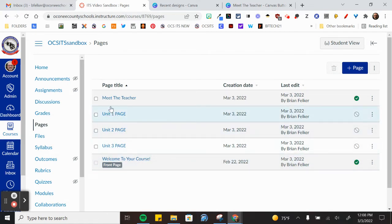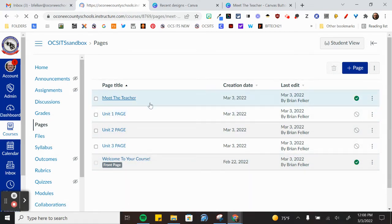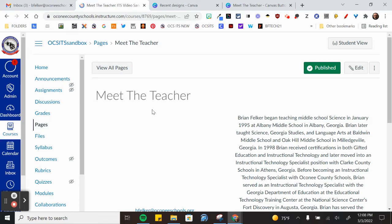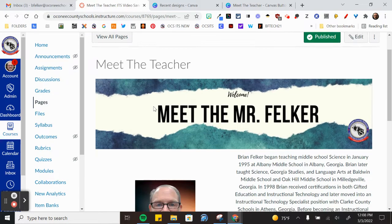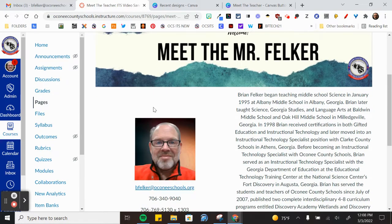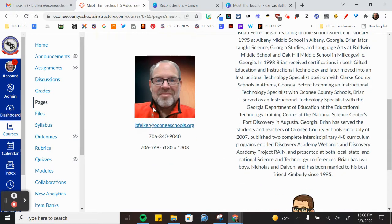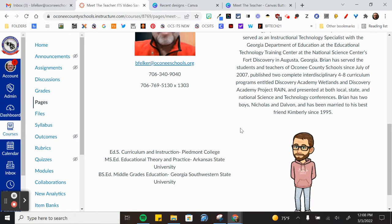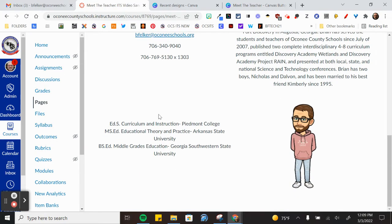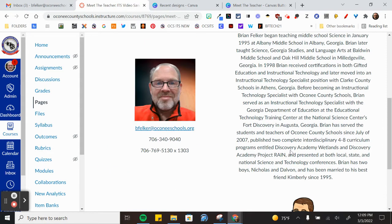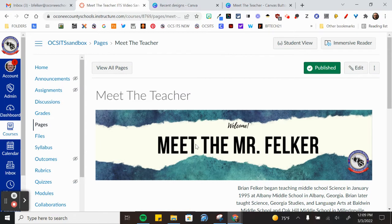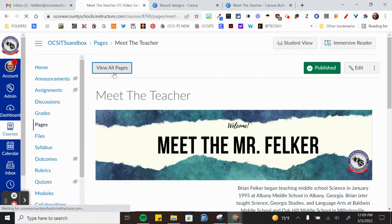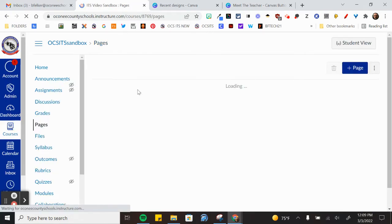But the pages that I have built, for example, the Meet the Teacher page will link this one. So here is the Meet the Teacher page and there's the banner I created, my image, my bio, contact information, degrees and certifications, and I can also have a link on this that would take me back to my iCombie Schools bio page as well if I needed to.